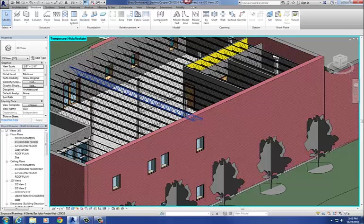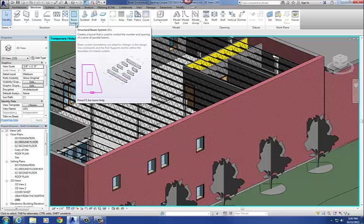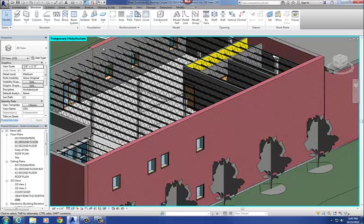Instead of using the beam command, we're going to use the beam systems command. The beam systems command is basically just a fancy array command for drawing in multiple beams. You draw the boundaries of where you want those beams to go — a big portion of the roof — then tell it 3 feet on center, and it will space those beams within that closed loop.